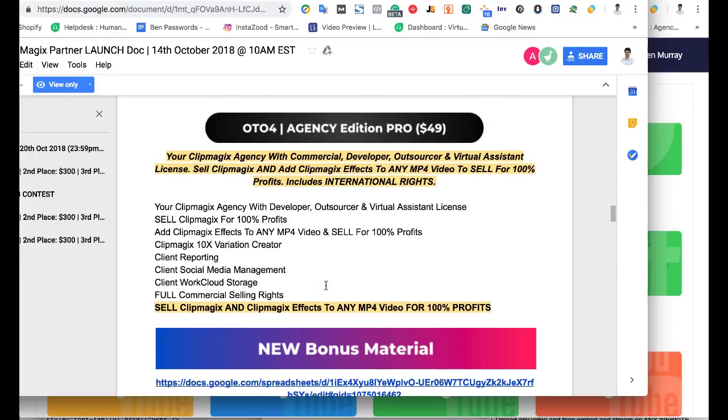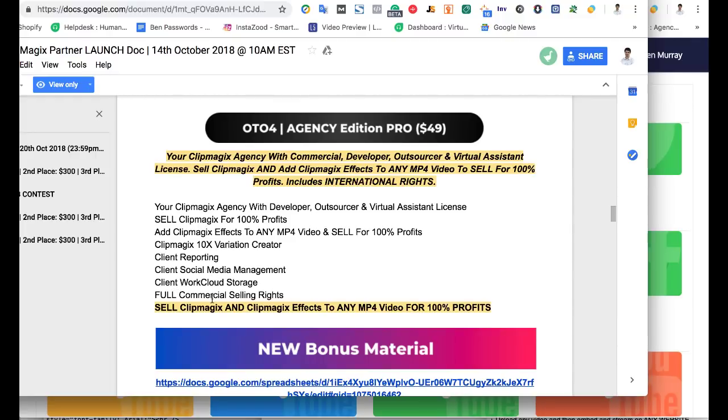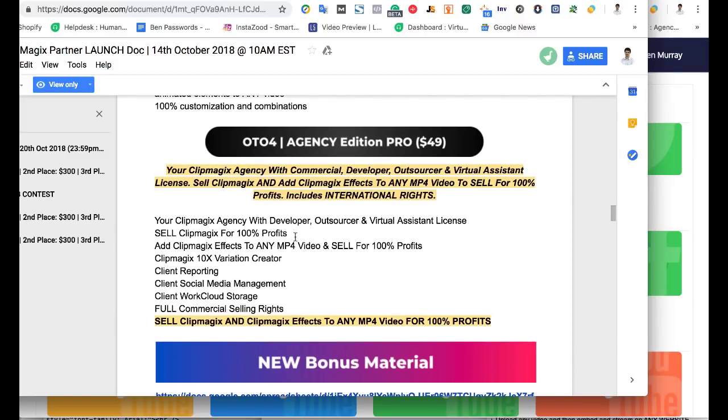Then you can have, finally, the agency edition. You can sell this for 100% profits. There's a few more features like work cloud storage for your clients, full commercial rights to sell as well to your clients, and variation creators for your videos to make even more videos as well.